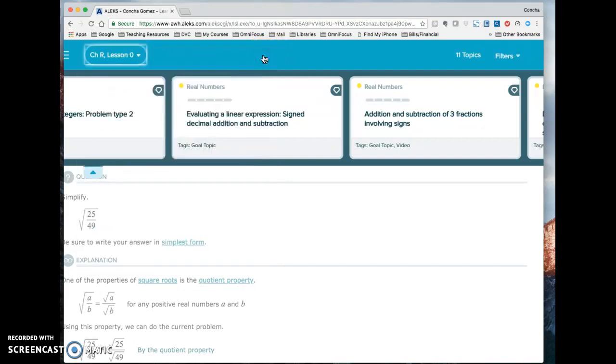Once the deadline passes for lesson zero, it will automatically just restrict me to lesson one. I won't be able to, I will not be in open pie mode. I will only be able to work on lesson one. So don't worry about getting off track and doing things that you shouldn't be doing.